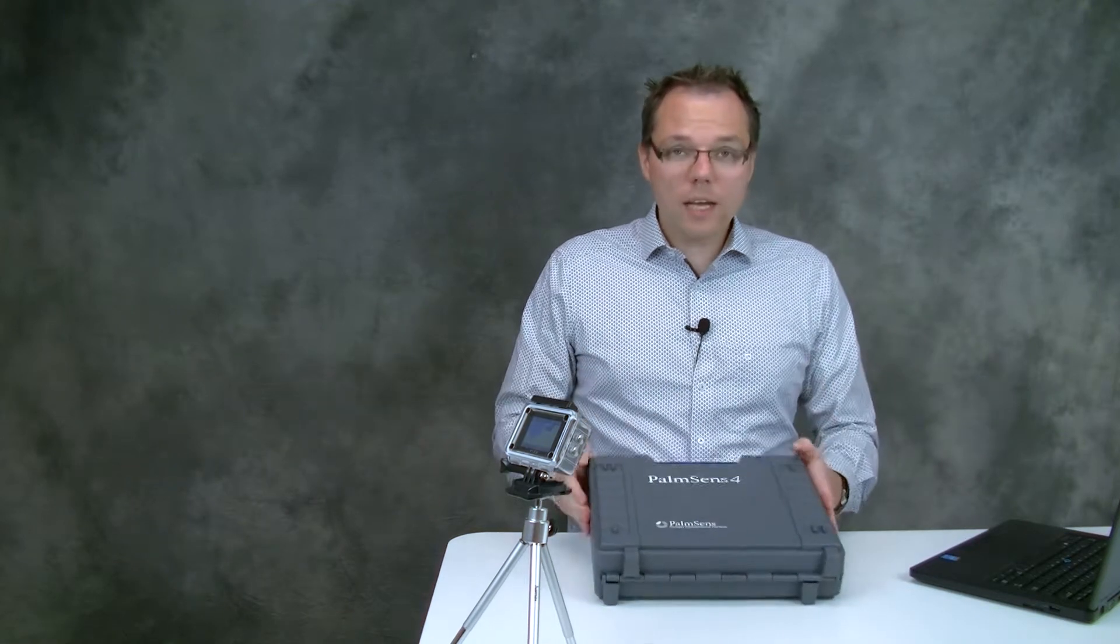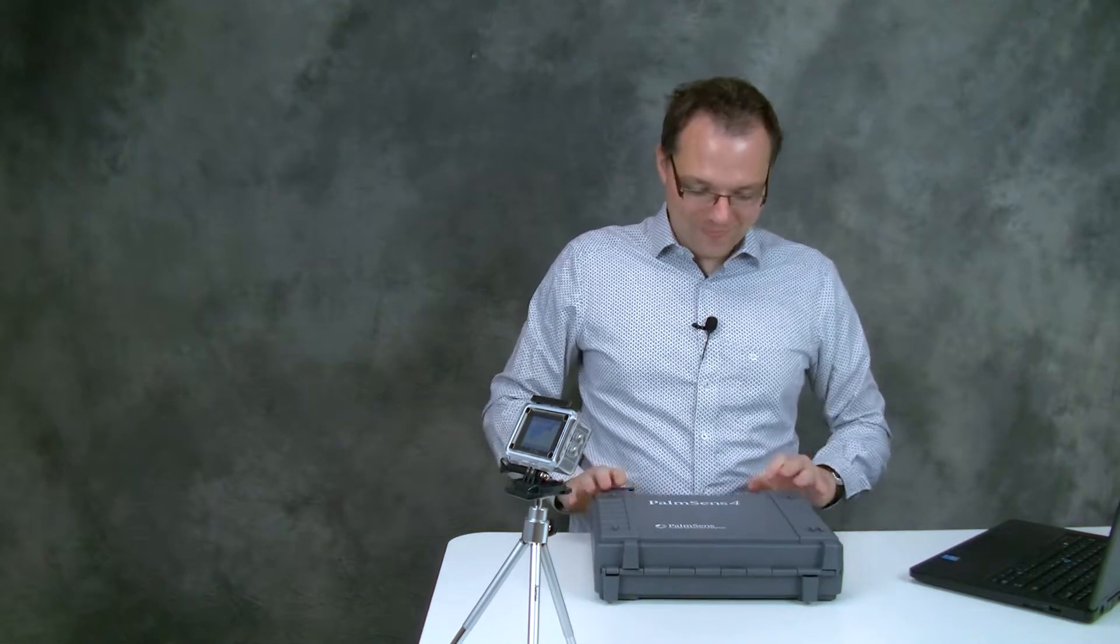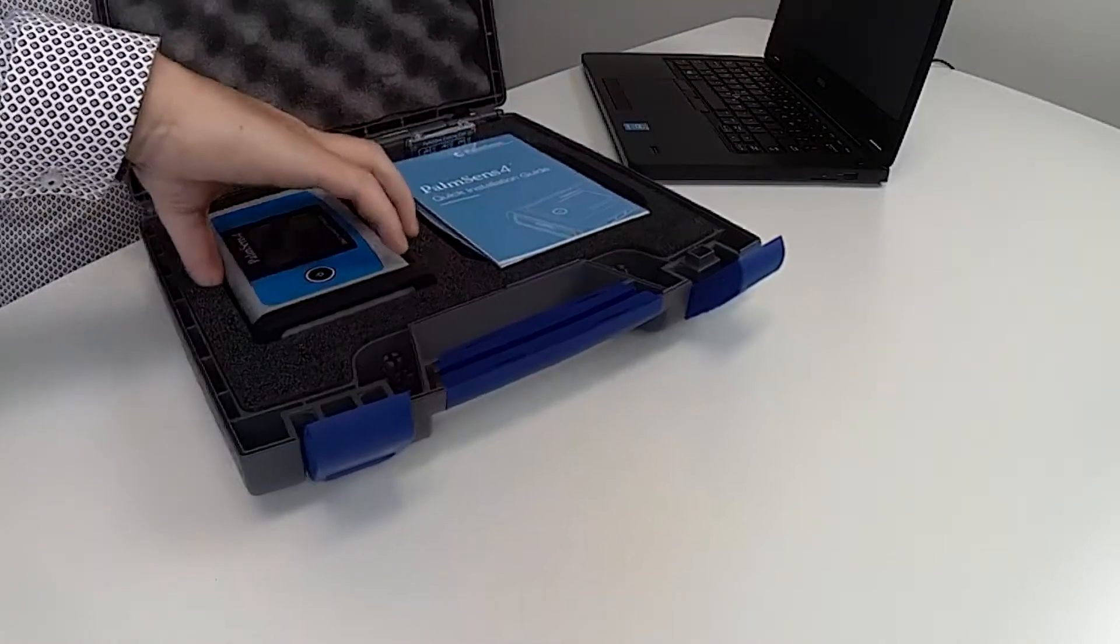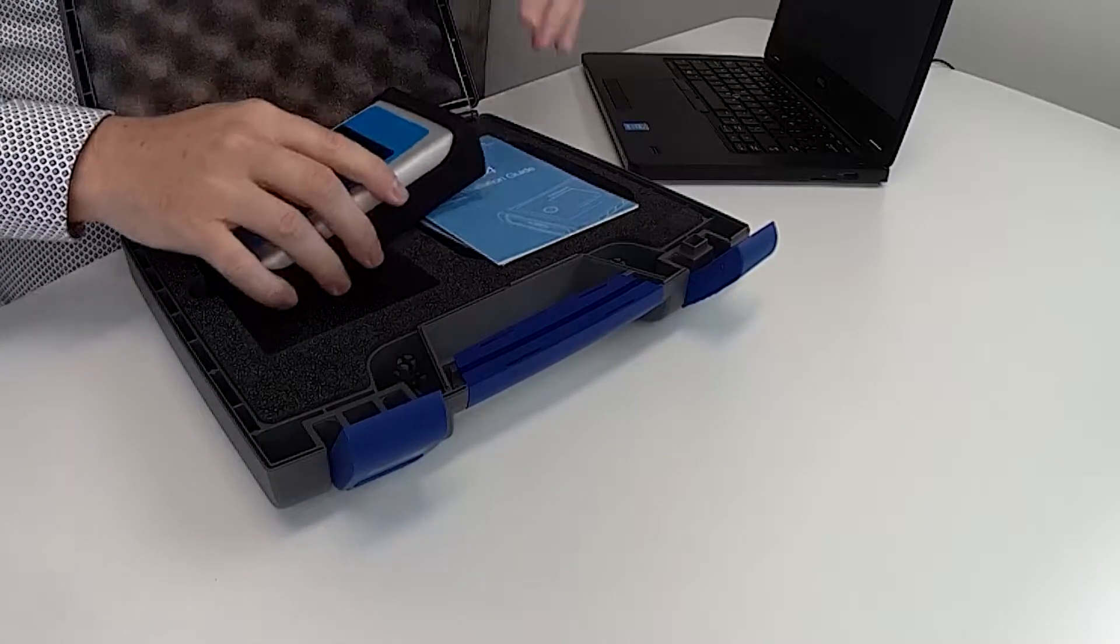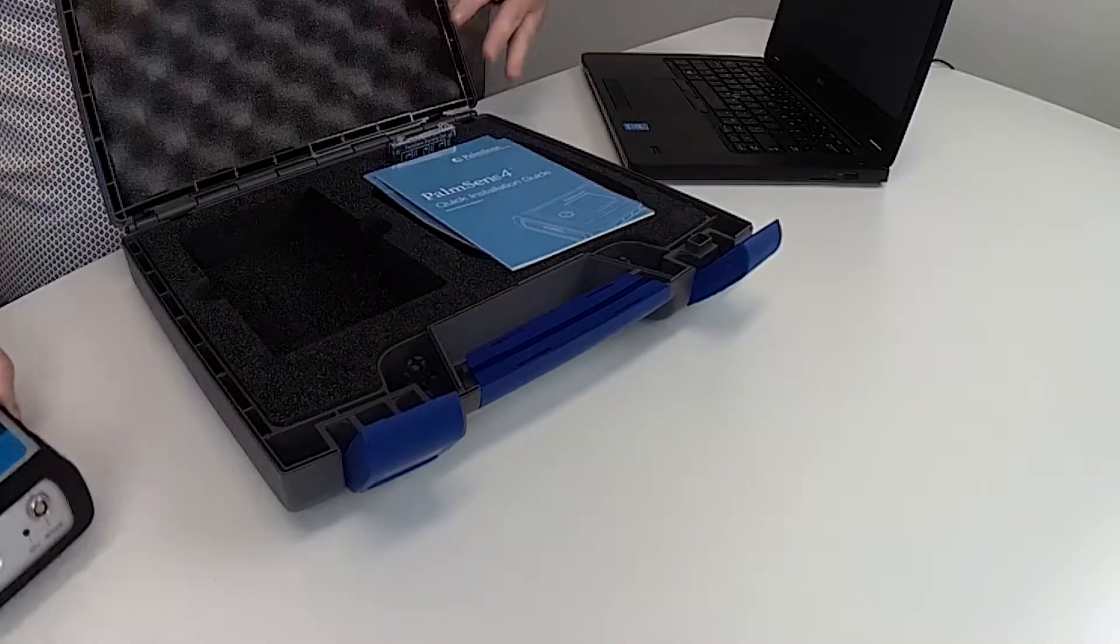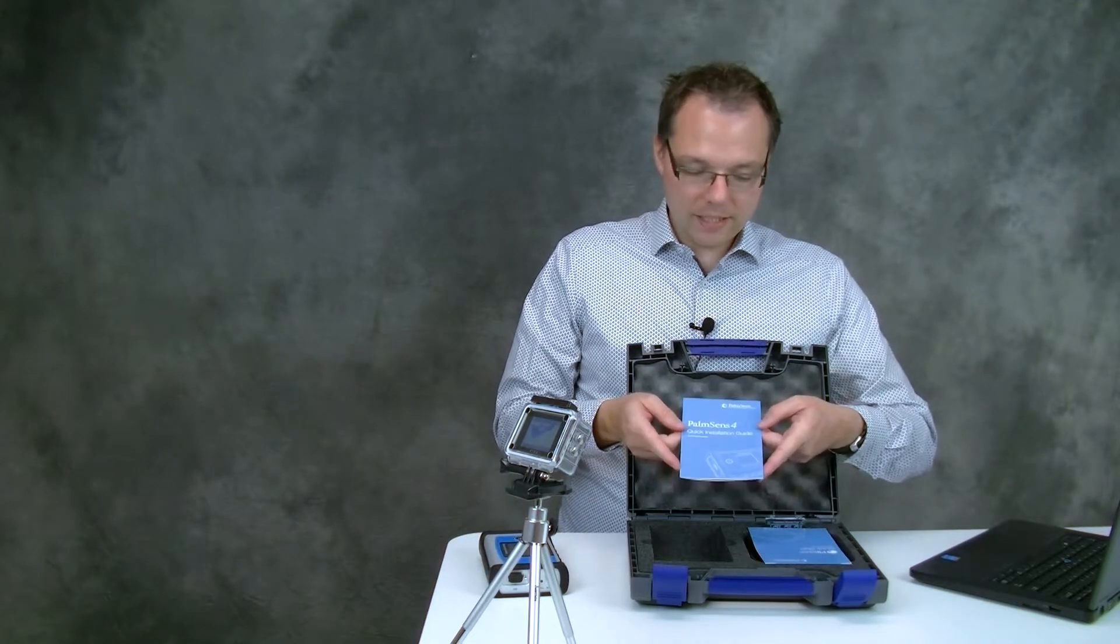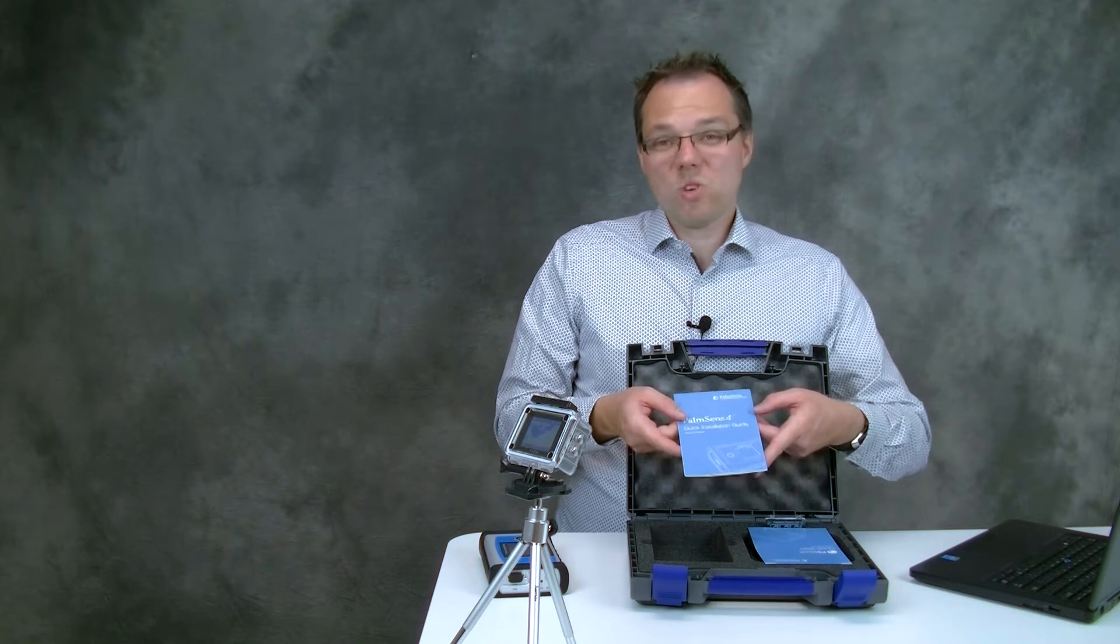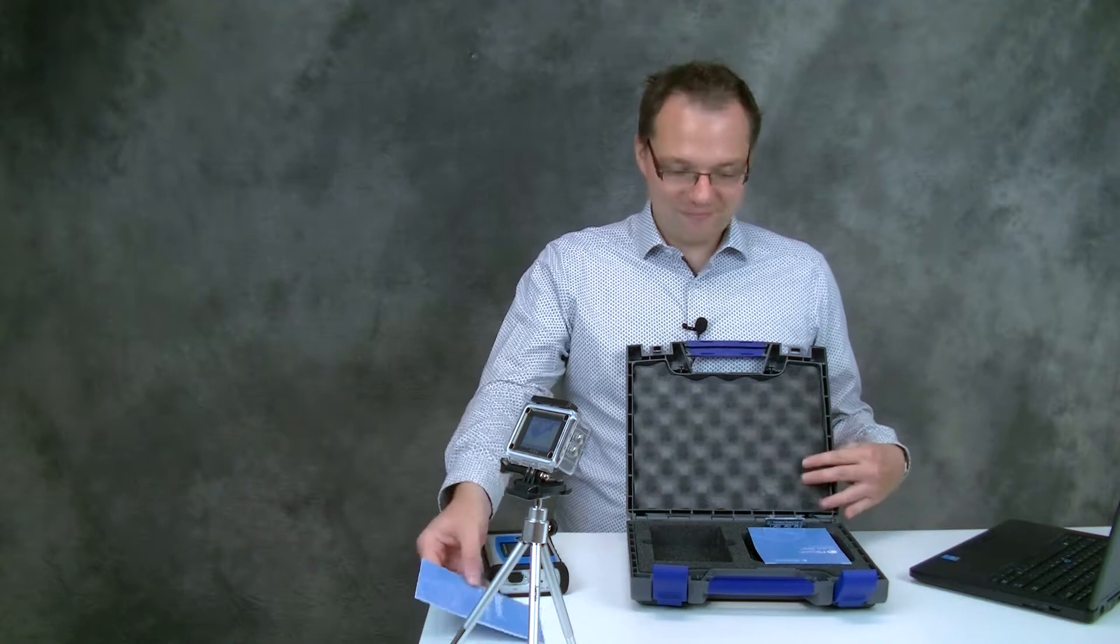So inside the box you will find, well of course you will find your PalmSense 4 in it. You will find a short quick installation guide. This is for example if you're not a fan of watching videos you could stop right now and use this installation guide.